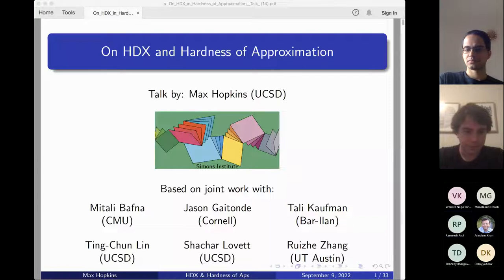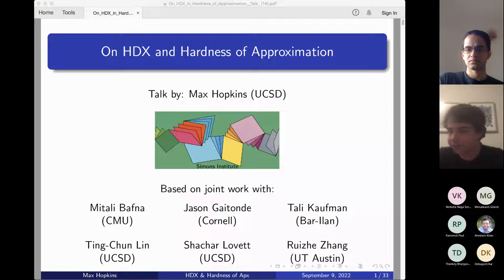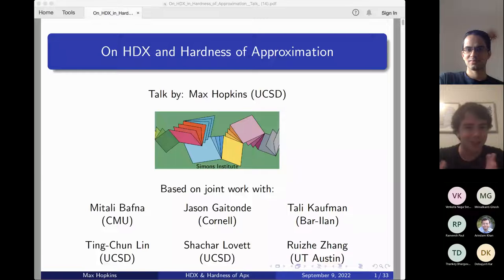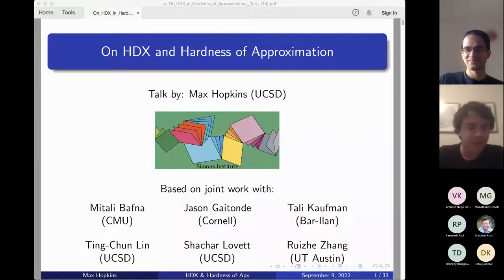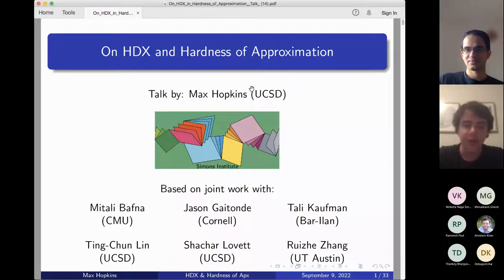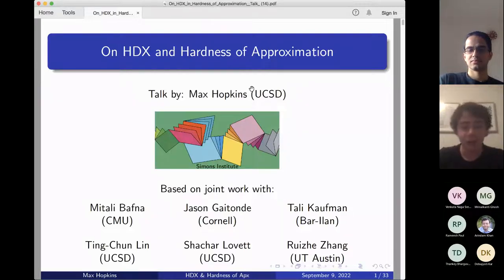Thanks so much for the introduction — it's a pleasure to be here and to talk about HDX and hardness of approximation. We're having a few technical issues, so please stop me if something goes wrong with slides. This talk is based on a series of joint works with my collaborators Mitali Bafna, Jason Kadane, Tali Kaufman, Ting-Chung Lin, Shahar Lovett, and Rujiji.